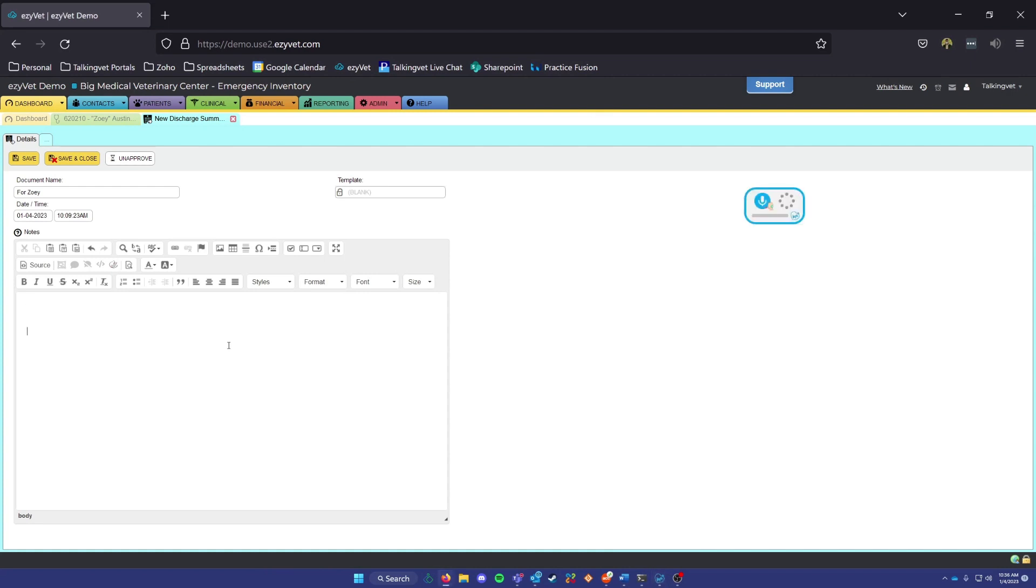Either way, I'm going to do a simple discharge summary to show how TalkingVet can improve your workflow and speed up your note-taking.